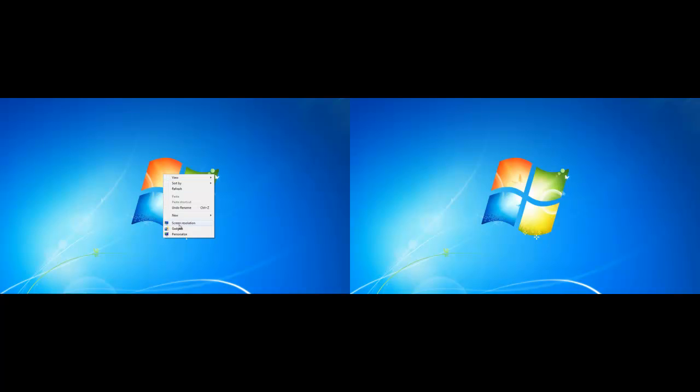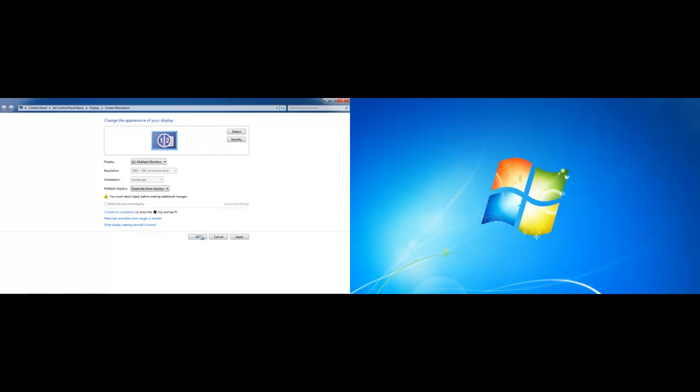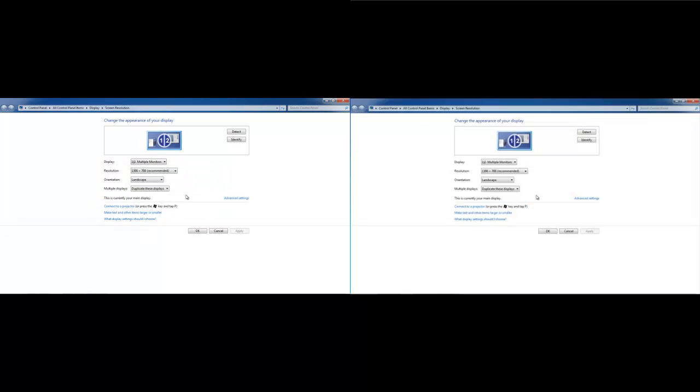Now go back to the Screen Resolution window and select the Duplicate These Displays option. Click on the Apply button and you will be asked if you want to keep these changes or revert to old ones. Click on the Keep Changes button and you will see that the same output will be duplicated on both screens.